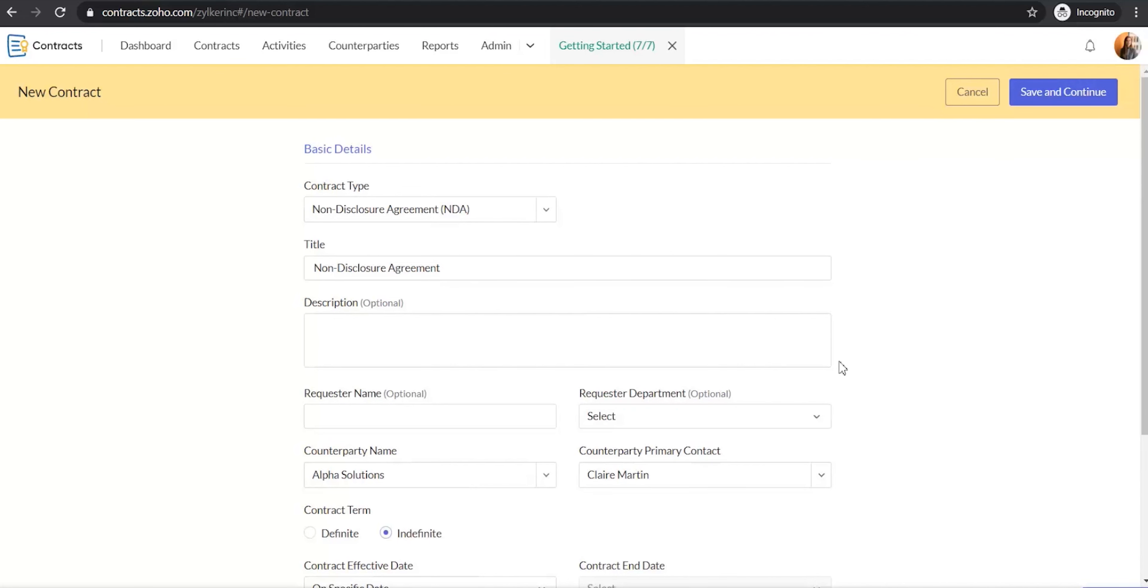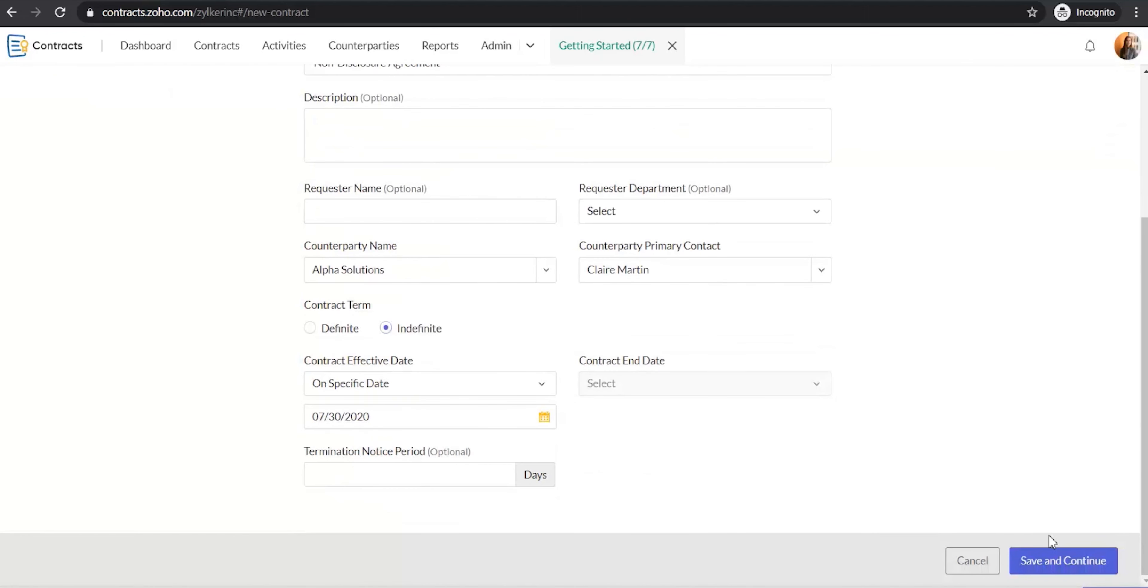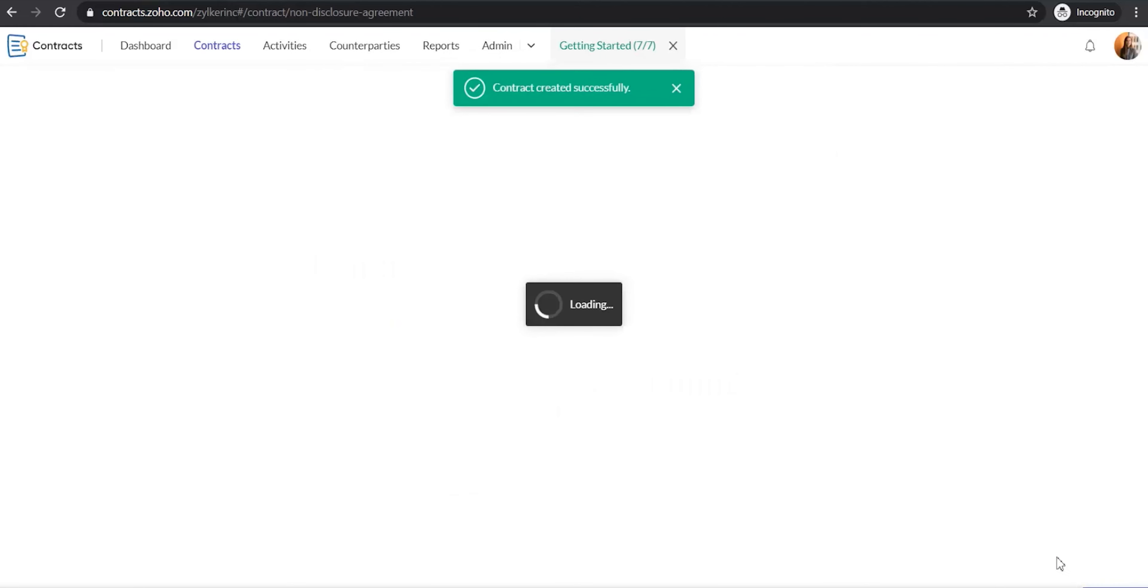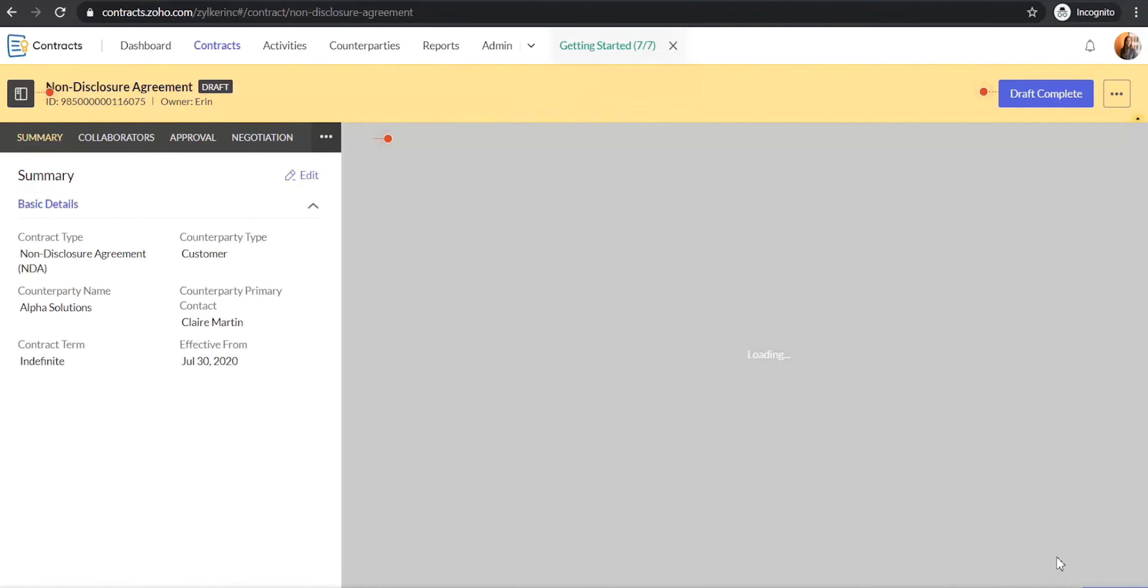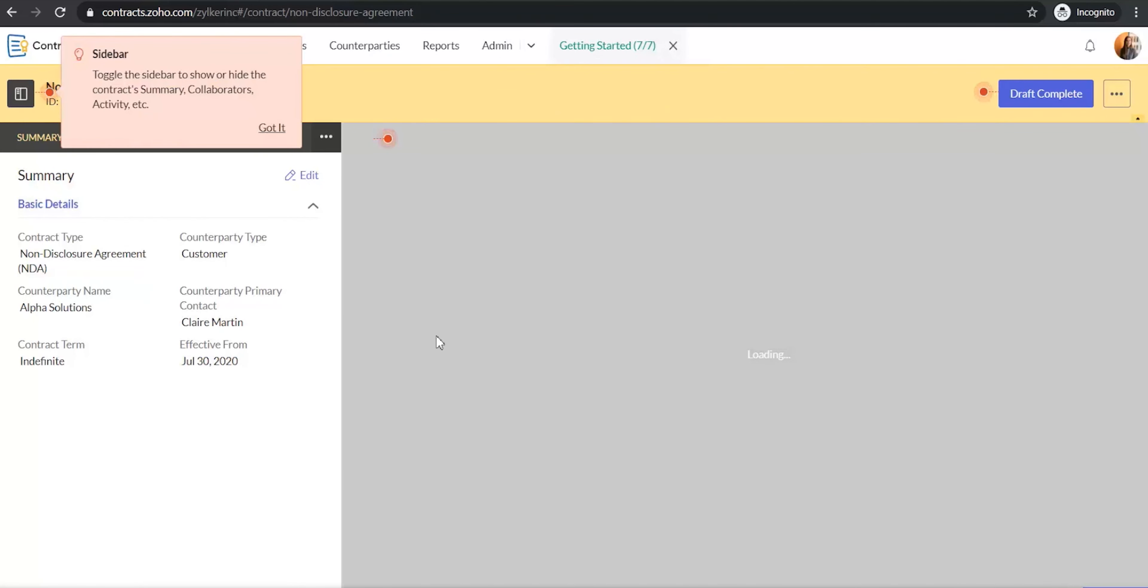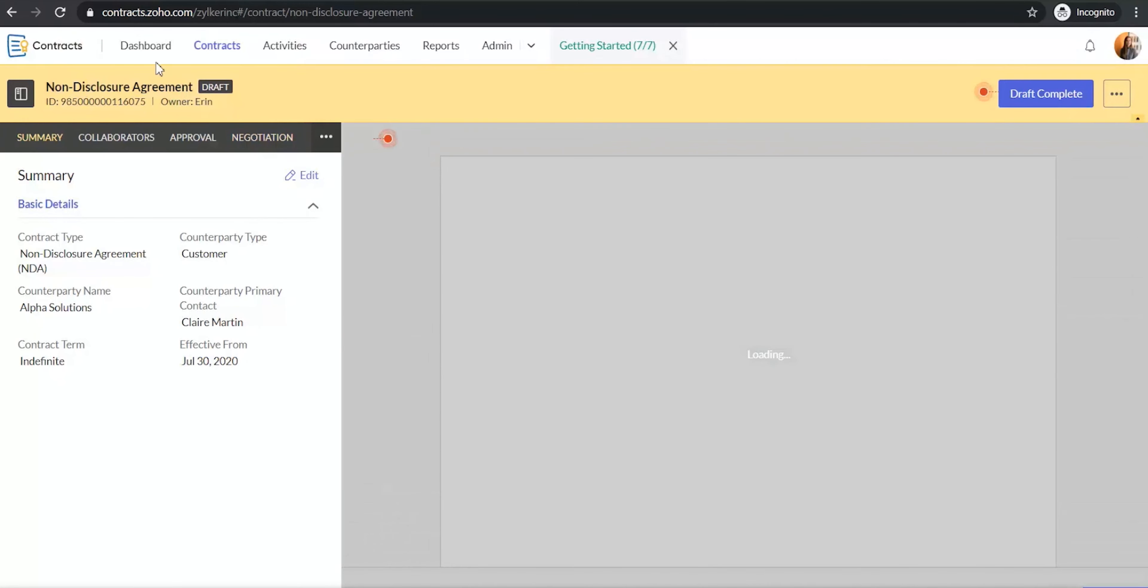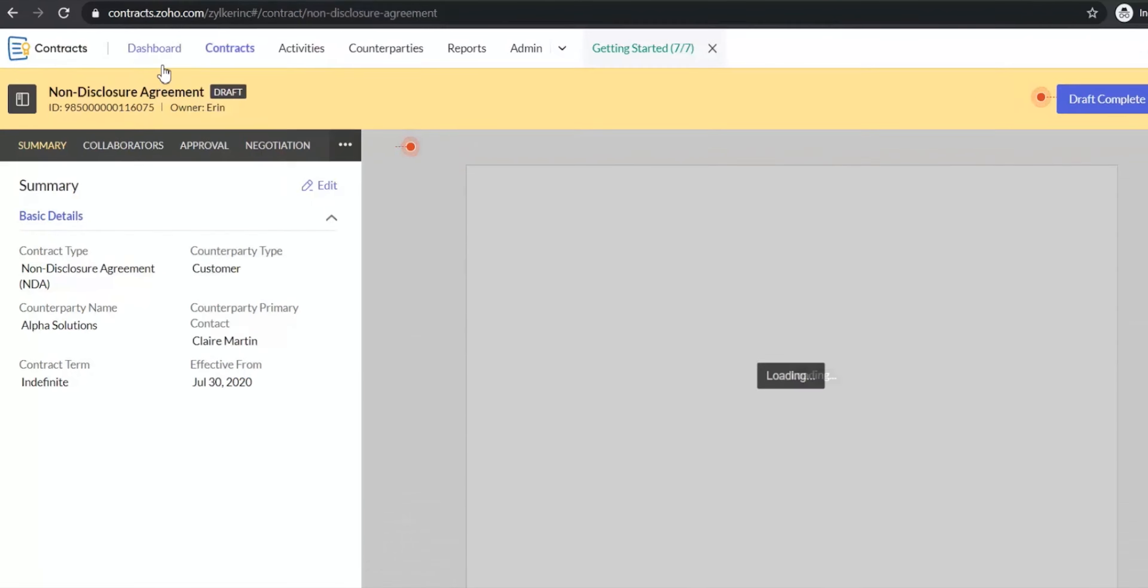After you have entered the details in the new contract form, click Save and Continue. As the app loads the contract template, I will quickly introduce you to the other modules available in Zoho Contracts.